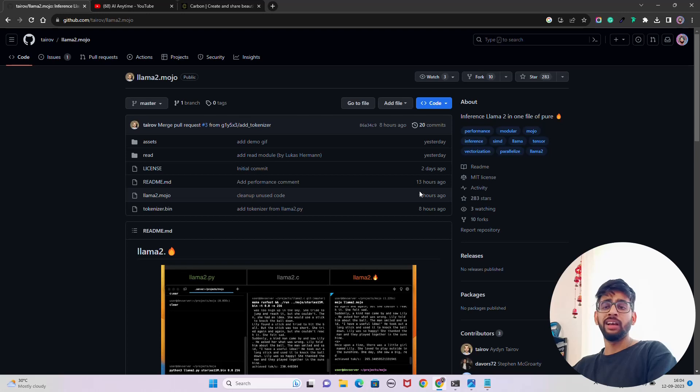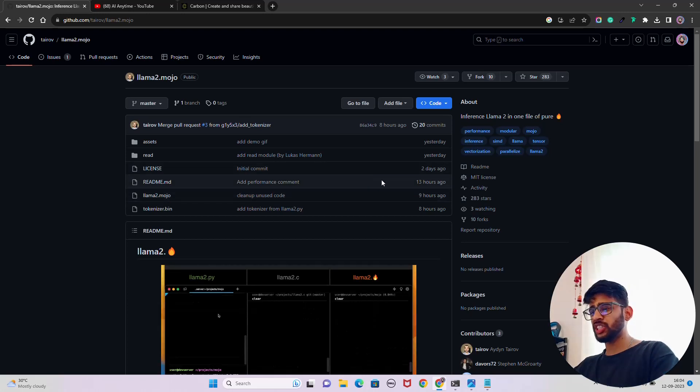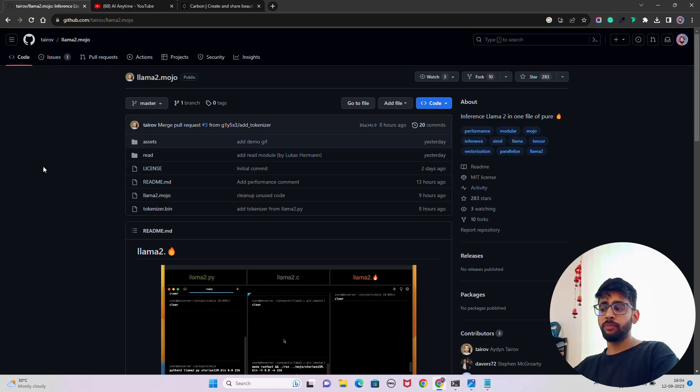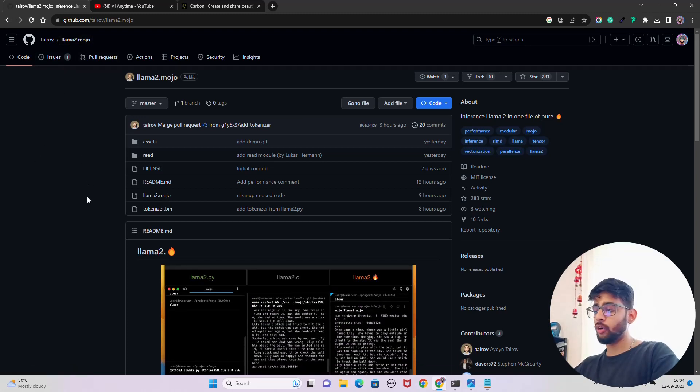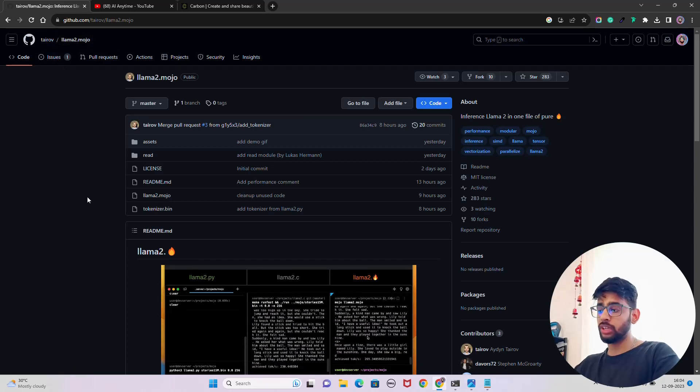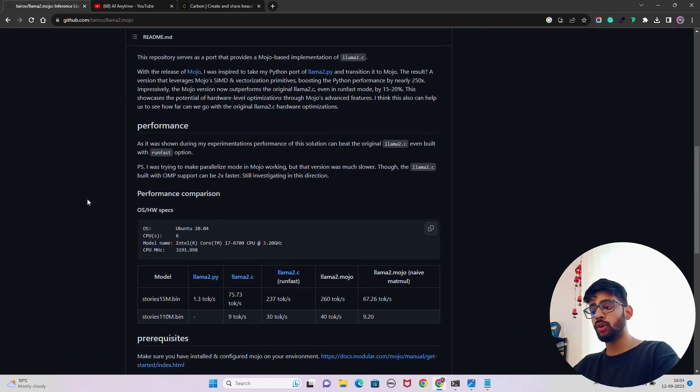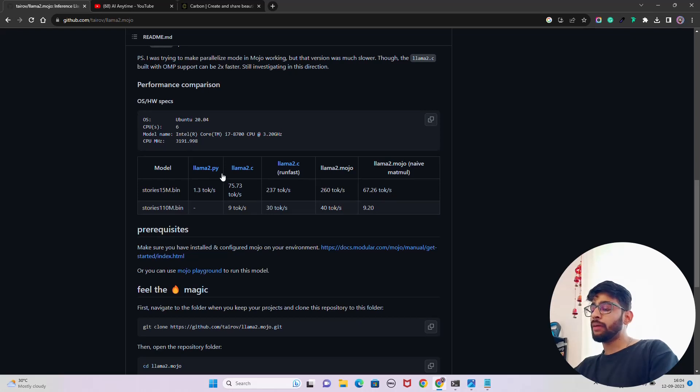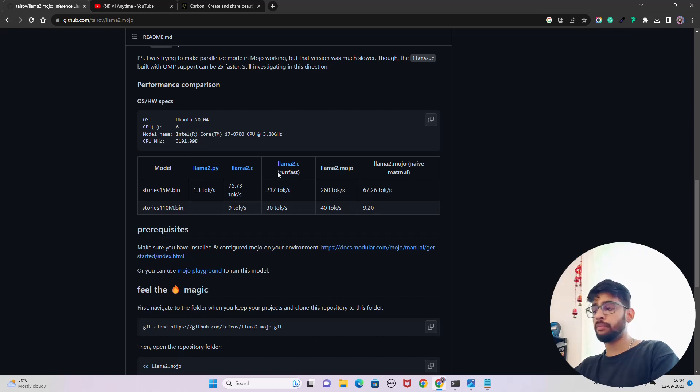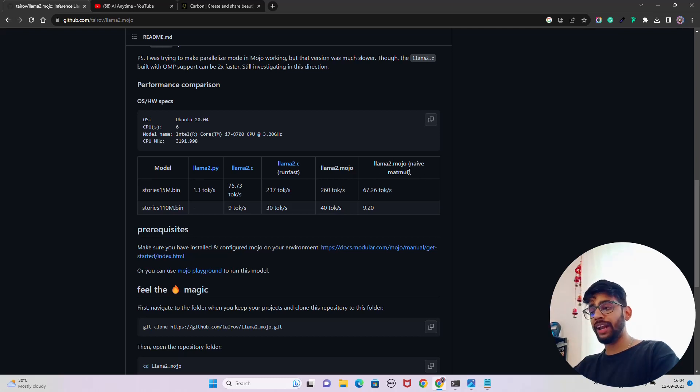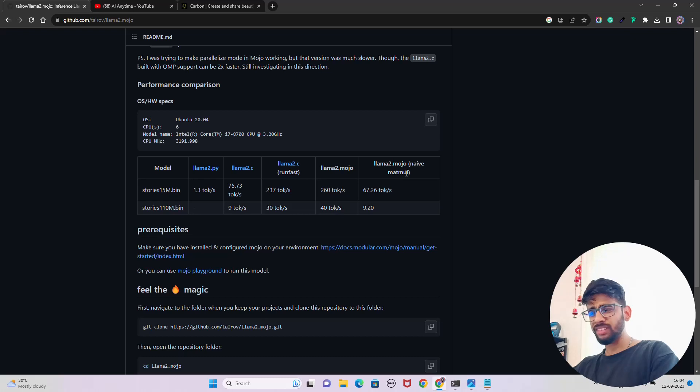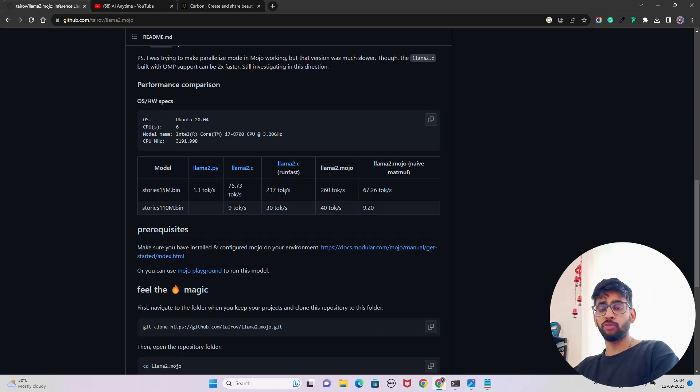All the credit goes to him for this llama2.mojo file that he has created. This is one of the fastest inference of large language models to date. We have a comparison table between llama2.py file, llama2.cpp, llama2.c, run fast using run fast variant, then we have llama2.mojo, and also have naive matmul. You can see the matrix multiplication that they have done with llama2.mojo.